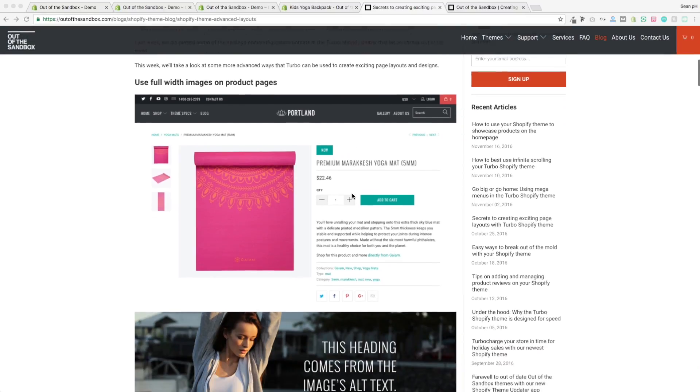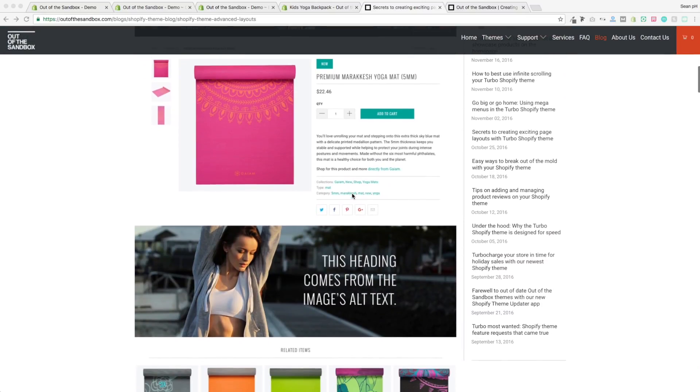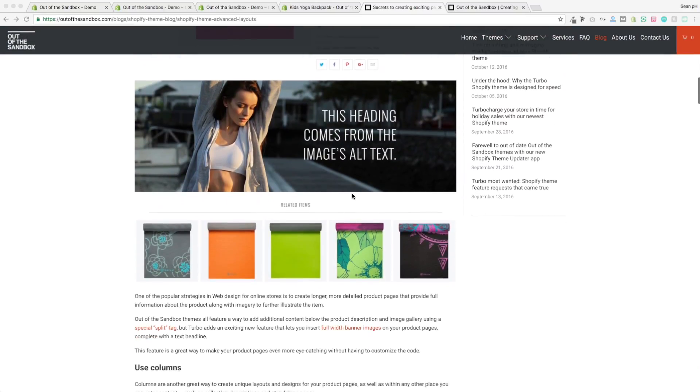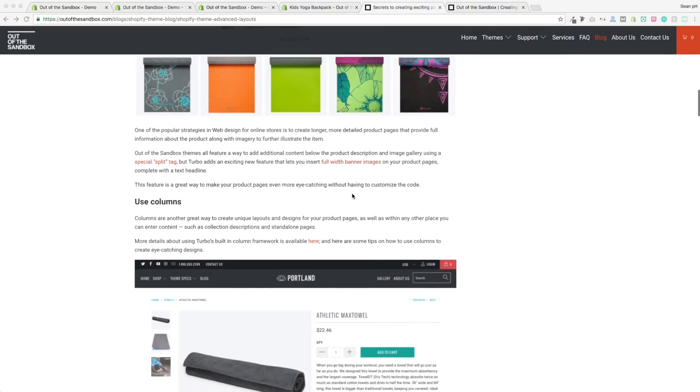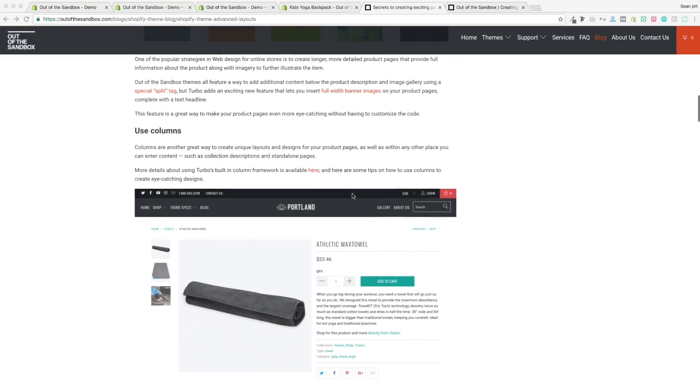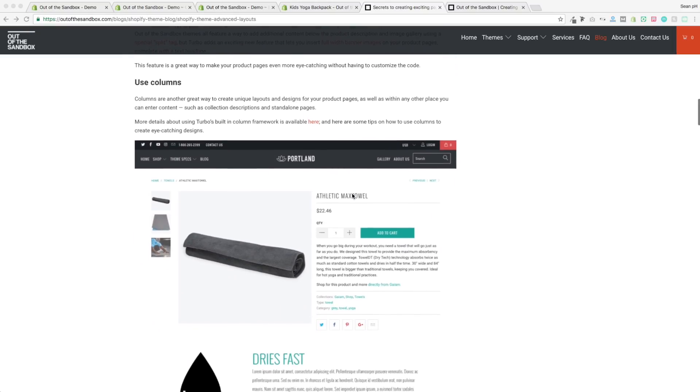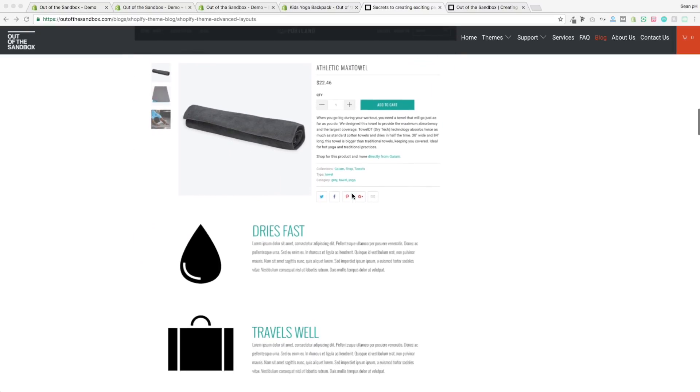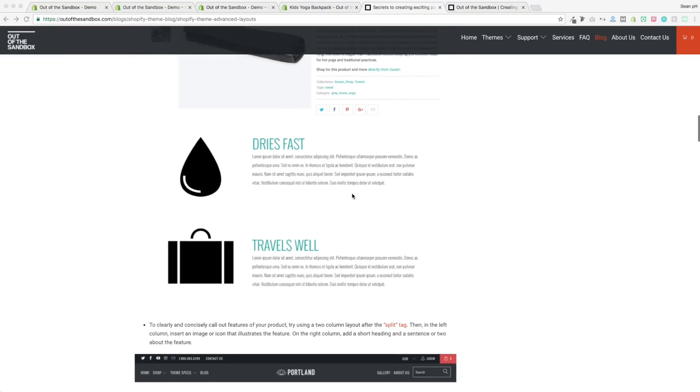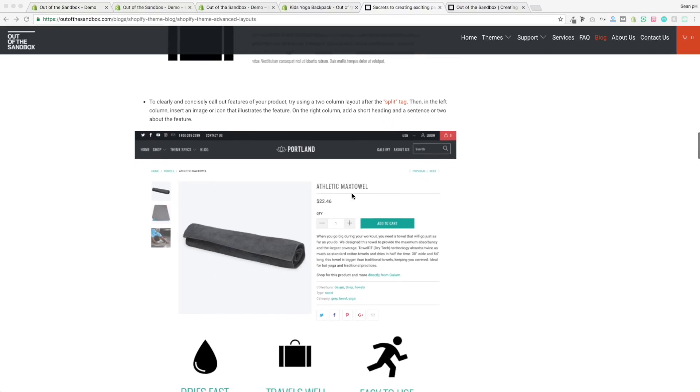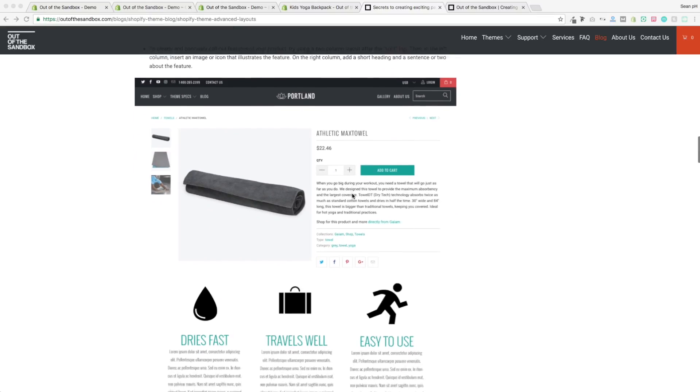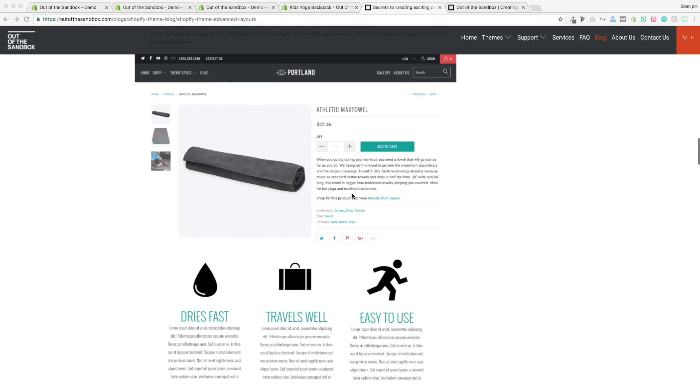Hello and welcome to the Out of the Sandbox video guide to some product page best practices. Today we're going to take a look at some tips that you can use to bring your product page to the next level and help engage with your customers to a greater degree.